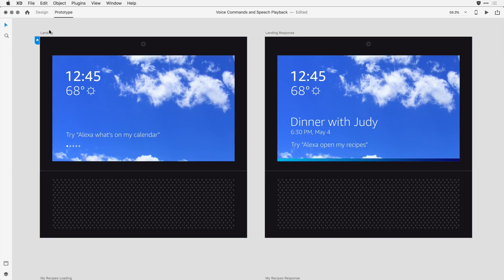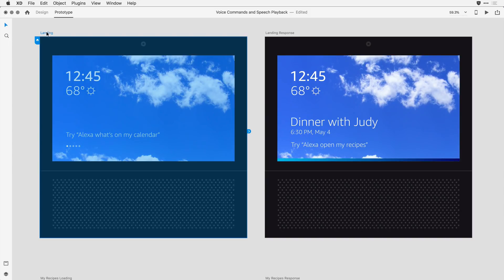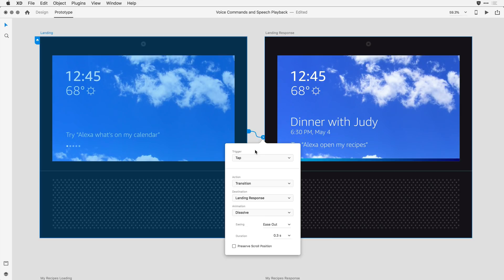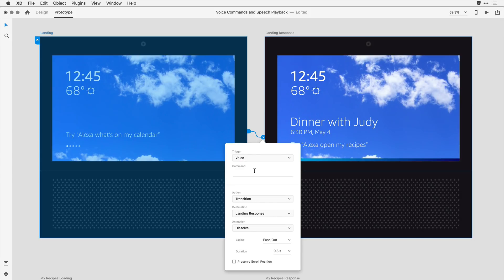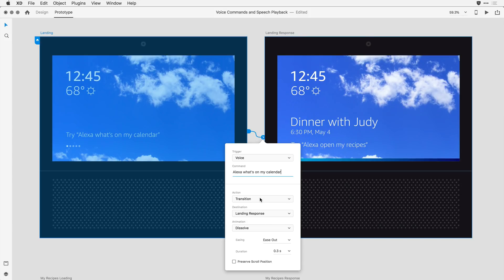I'm going to drag a wire the way I ordinarily would. In the animation options here, under the trigger, instead of tap, I'm going to select voice, and then I'm going to enter the command that I want the user to speak. In this case, it'll be Alexa, what's on my calendar? At that point, I want the action to be a transition, and I want it to land on this second artboard with a dissolve, and I can control all of this based on the experience I'm trying to create.